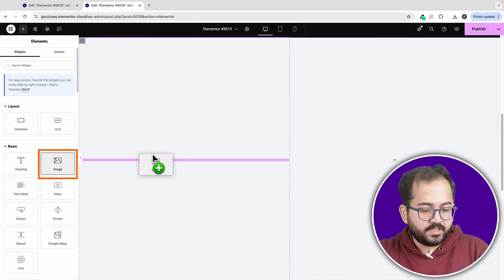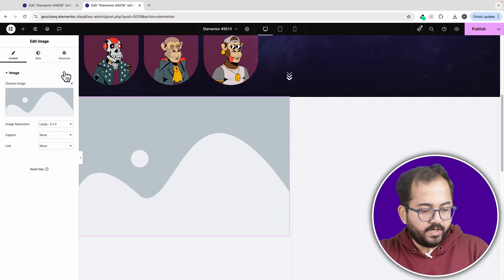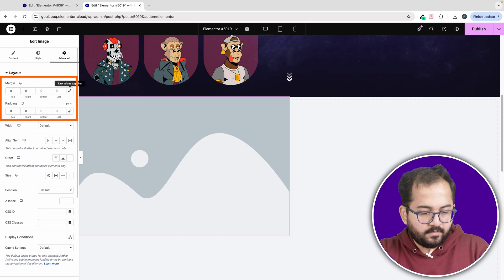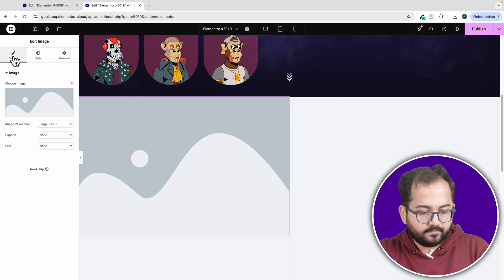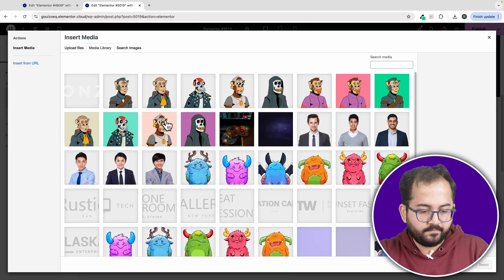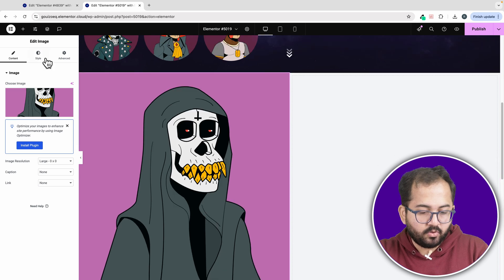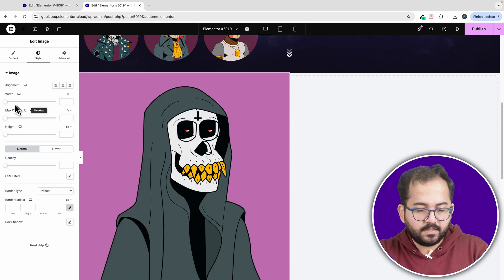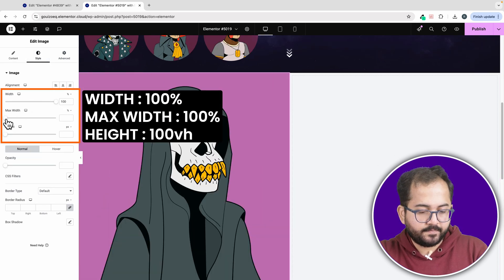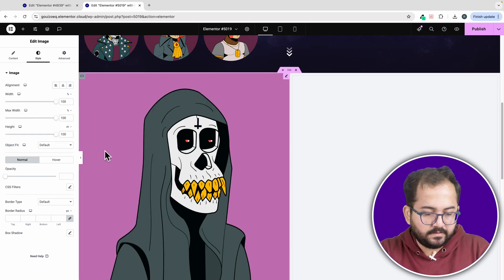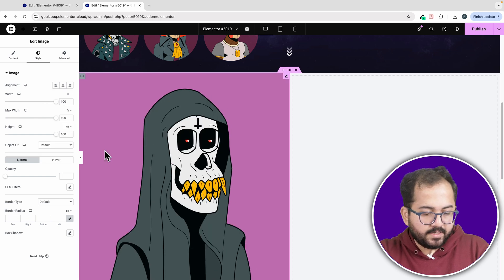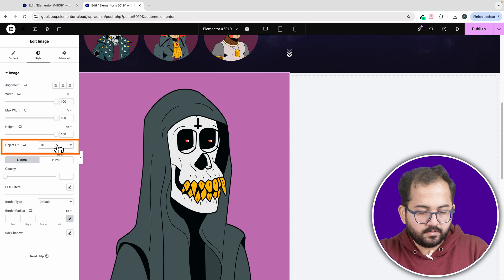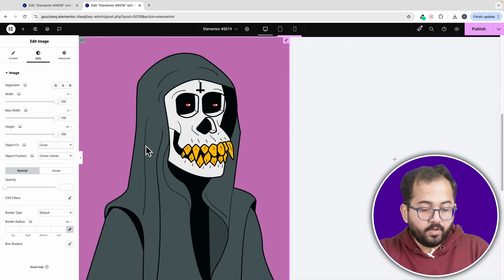Okay, first add an image widget. Then go to advanced and again remove the padding and margin. Let's go back to this and select our image from here. To make sure this image takes up the entire canvas's height, we'll go to style and change the width and height to this. This looks weird. Alright, to make it normal, from this dropdown, choose cover. Awesome.